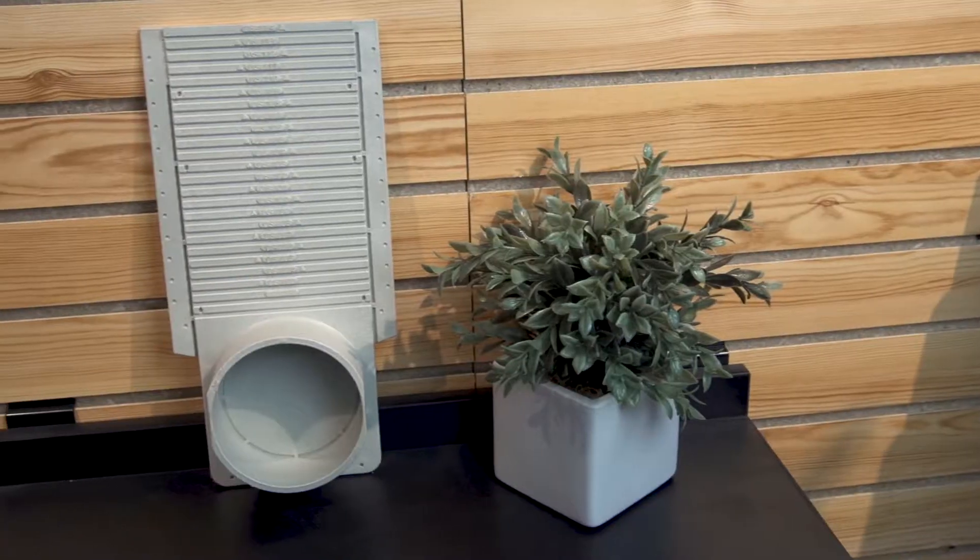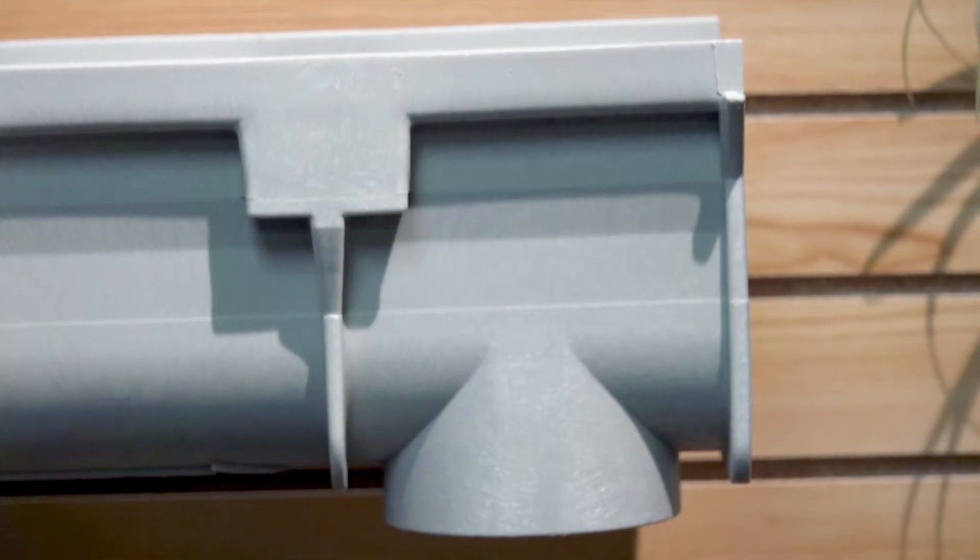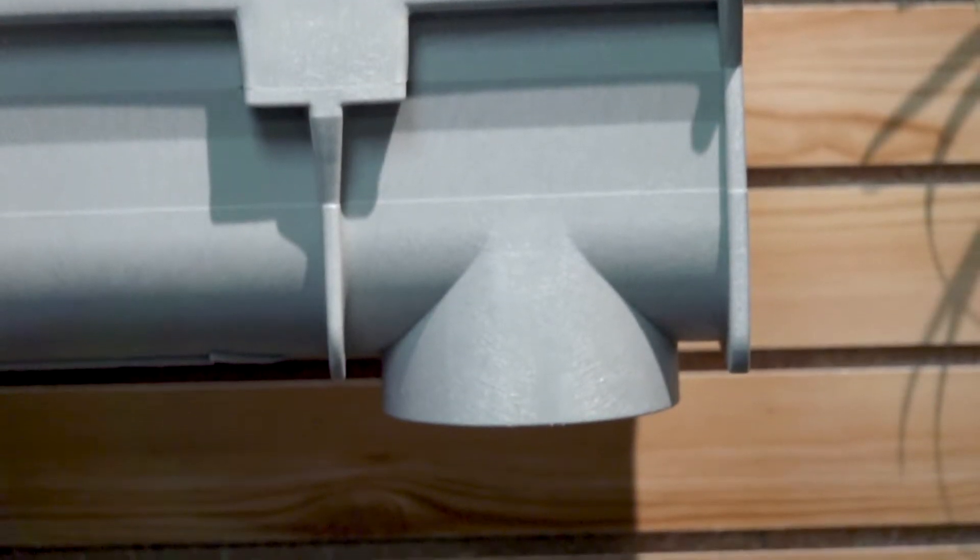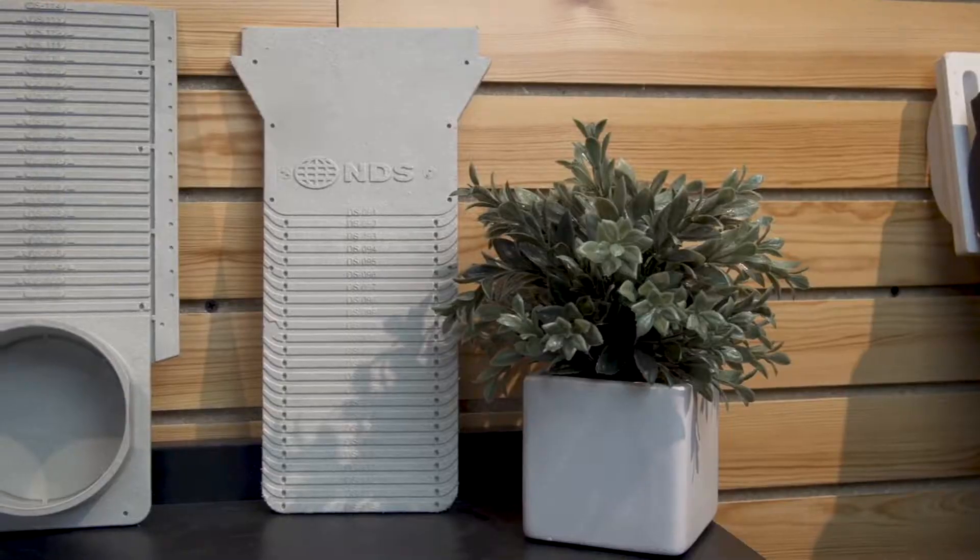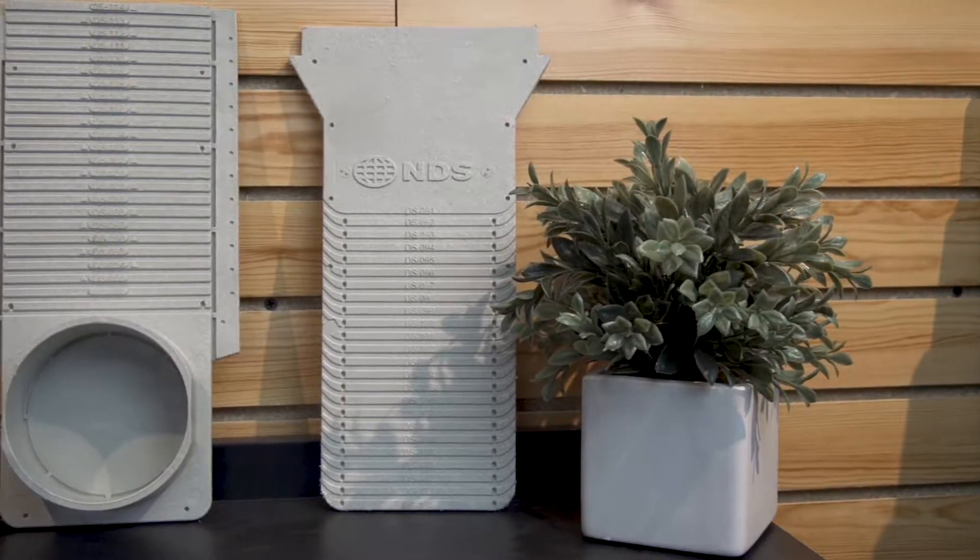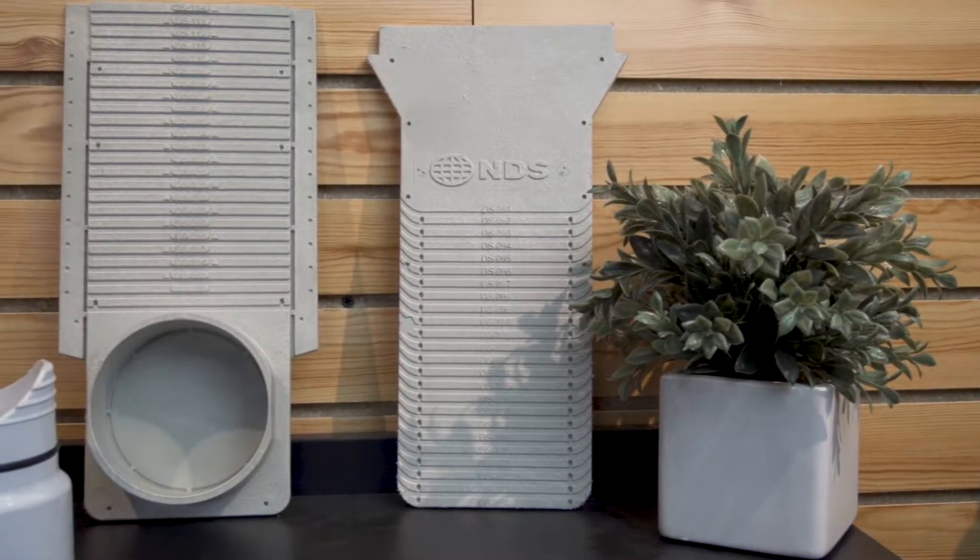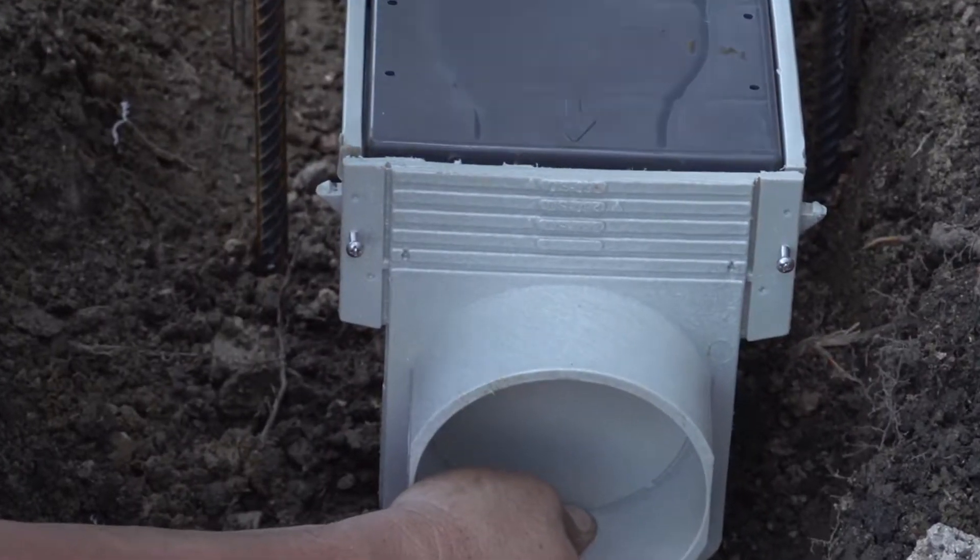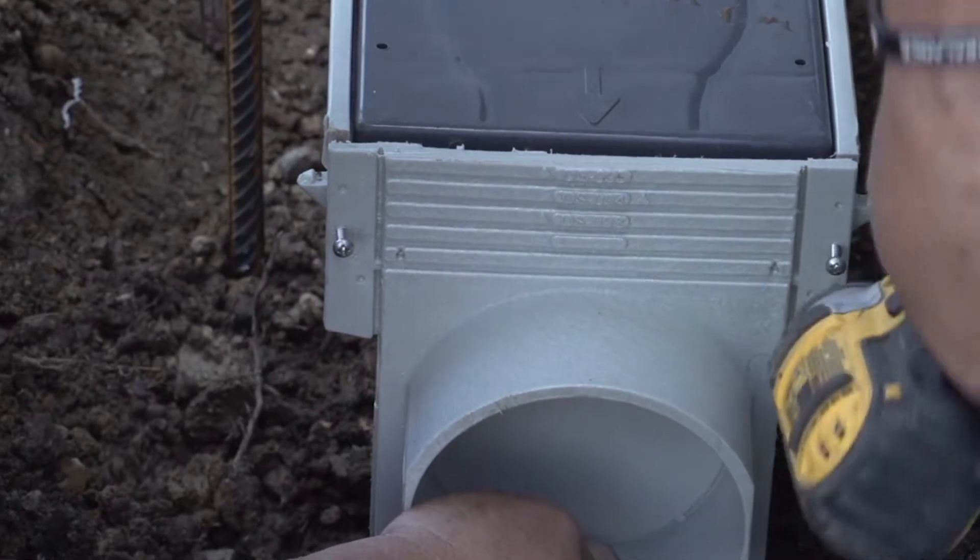The Dura-Slope system has two ways to drain. You can drain from the end outlet or the built-in bottom outlet. Each end of your run is capped off by an end cap and an end outlet. Both of these easily screw into the ends of the channel.